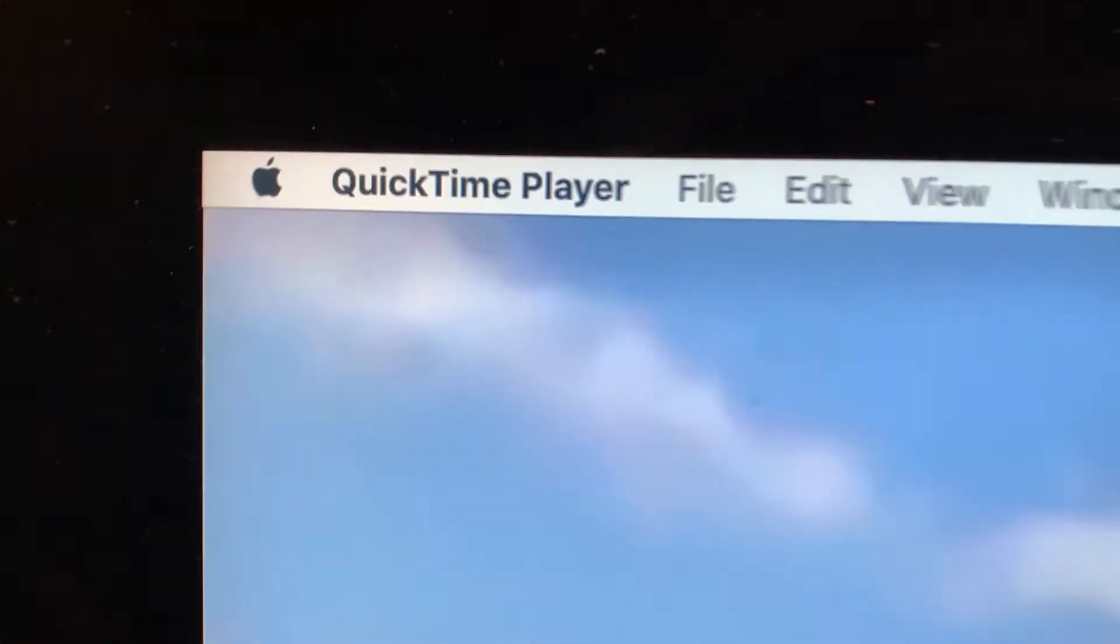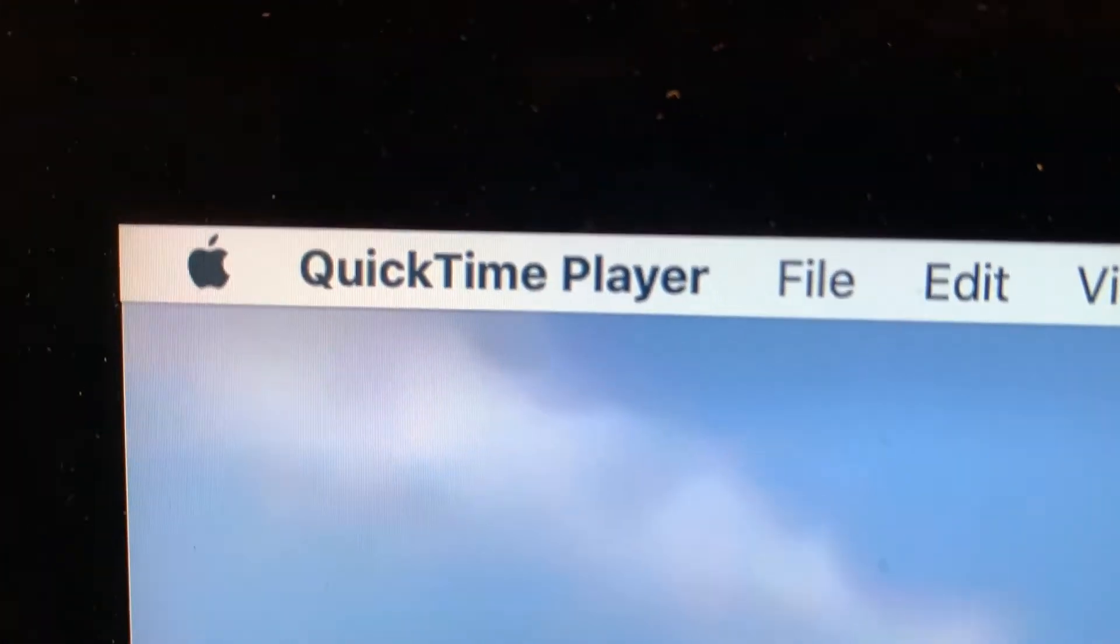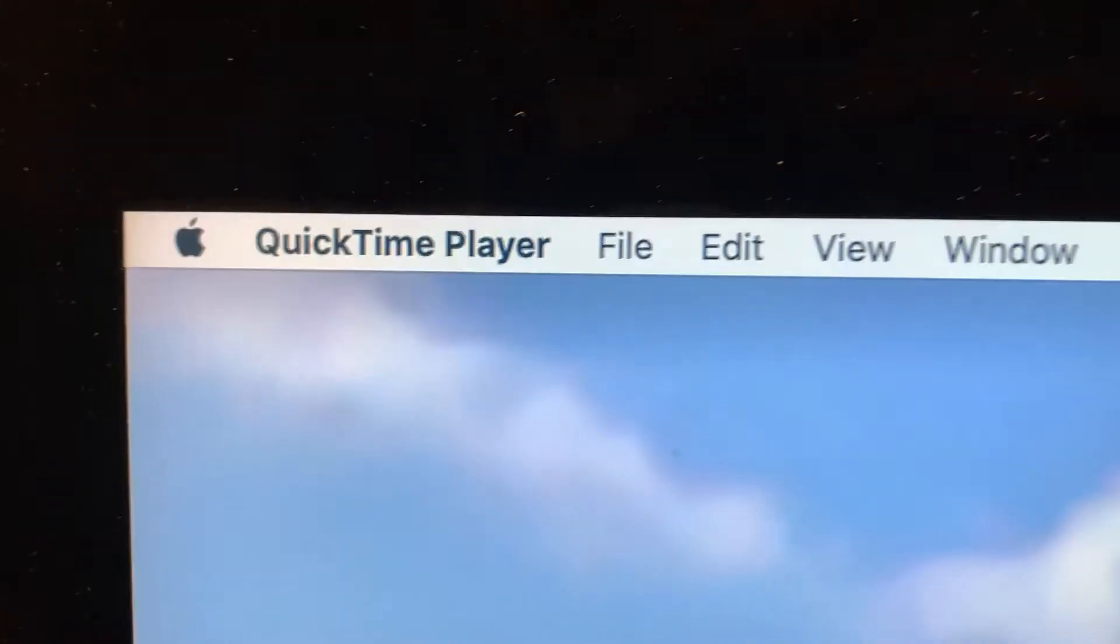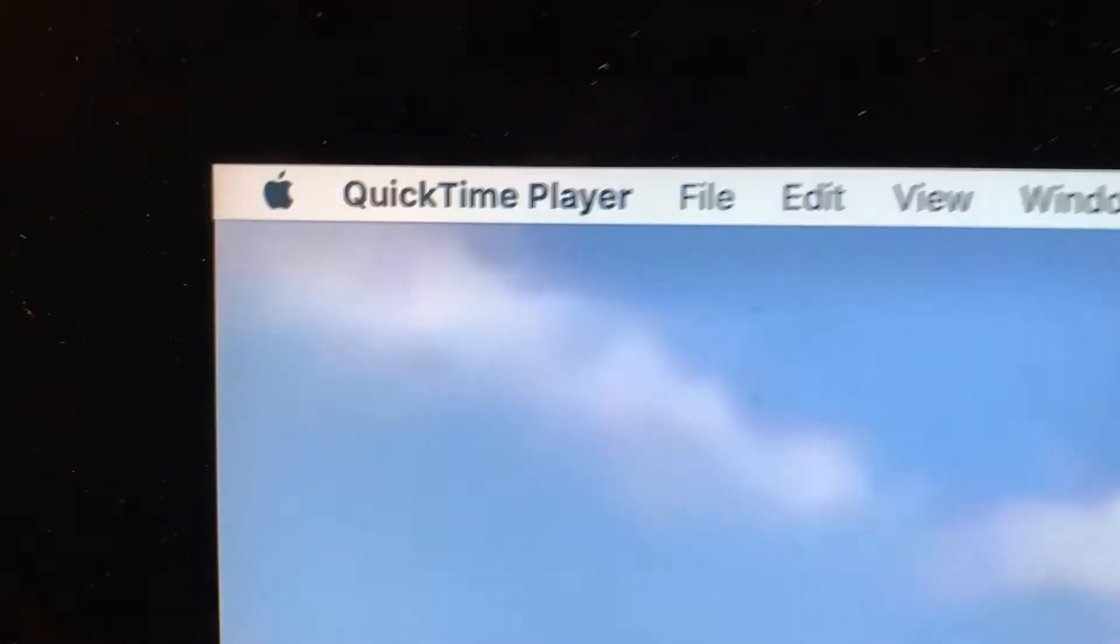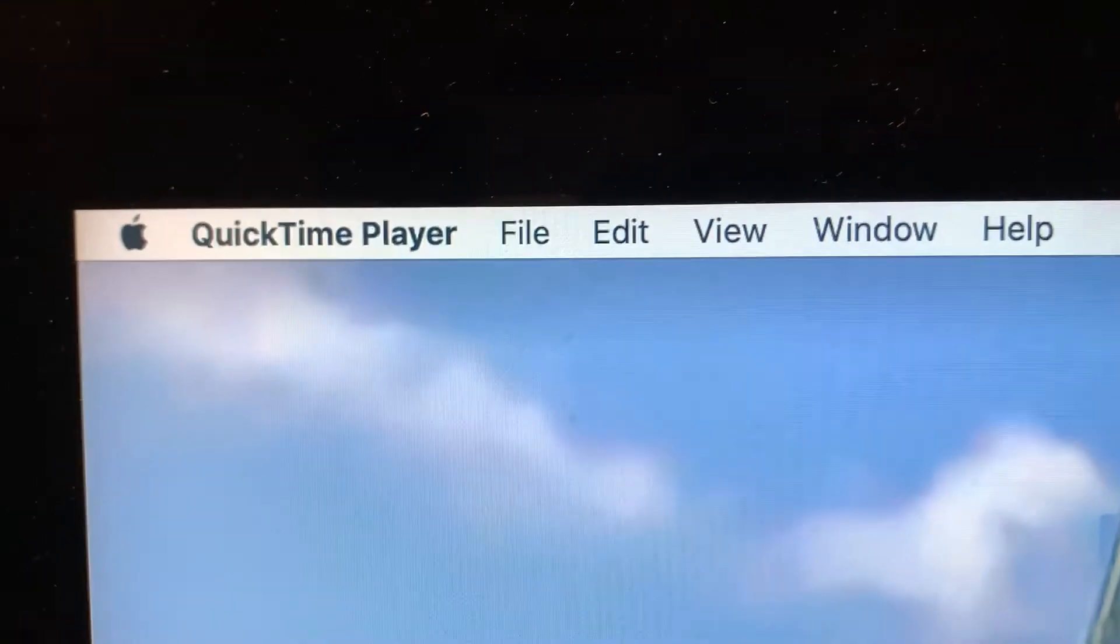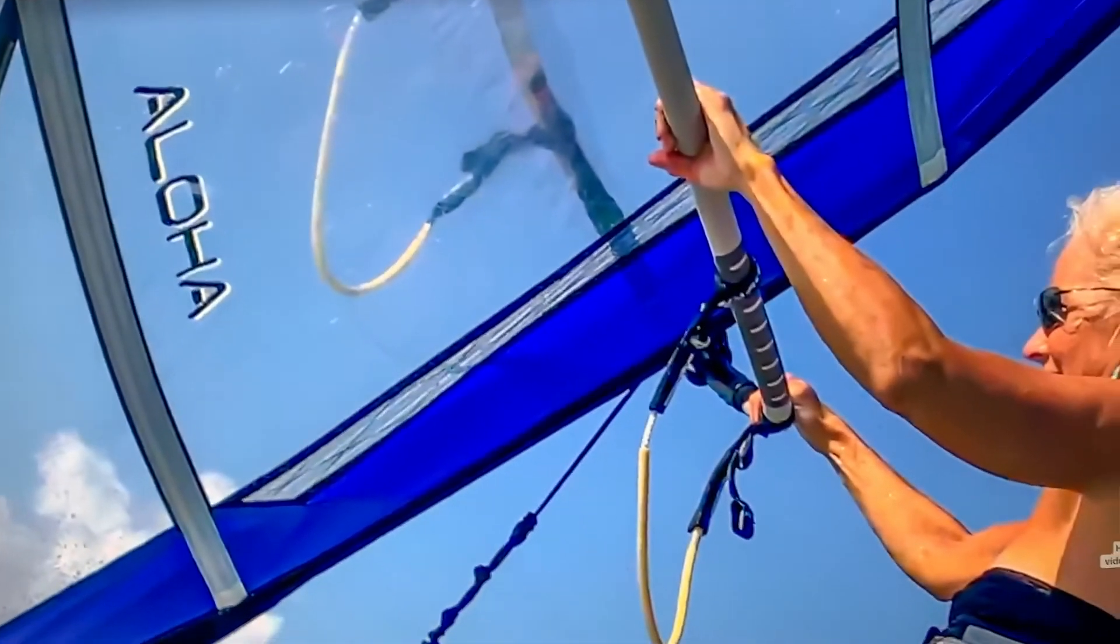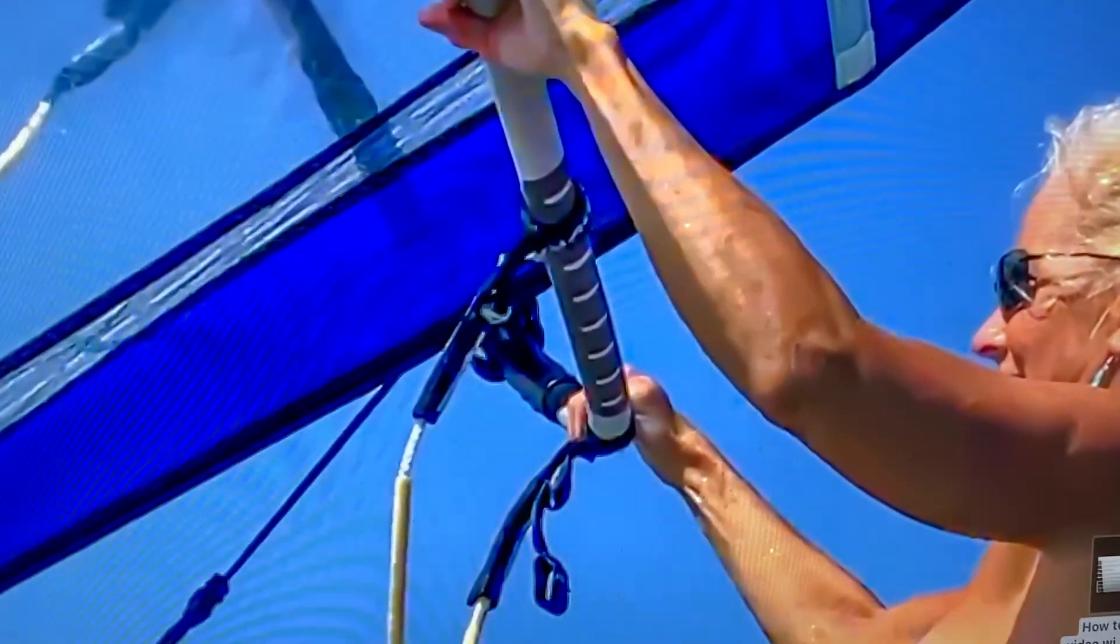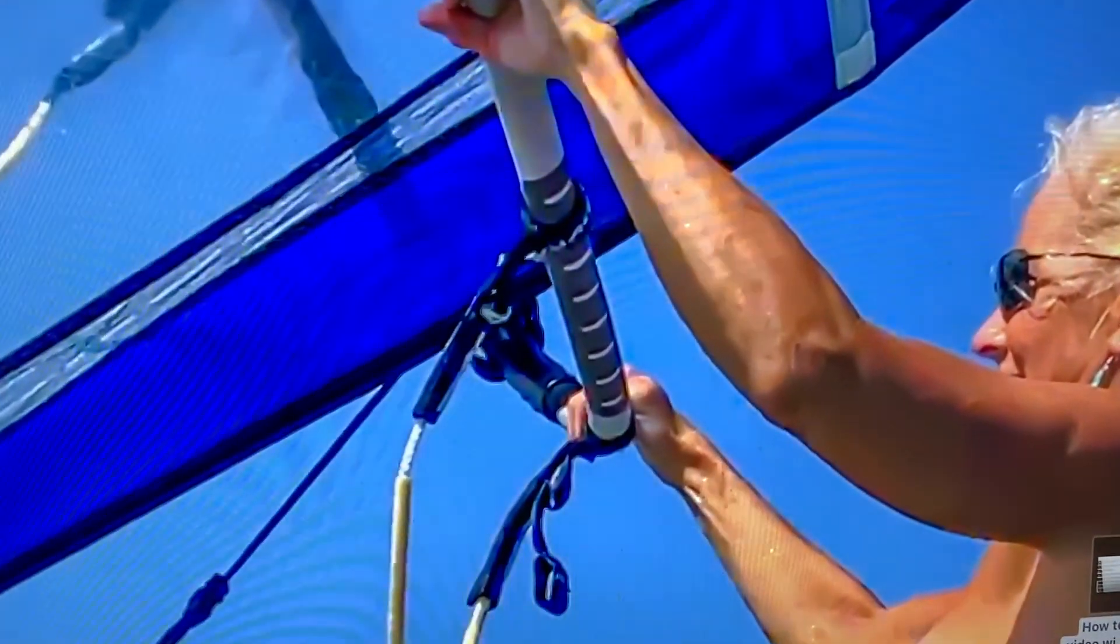And that's how you use QuickTime Player to make an audio recording. If you like this video, subscribe to my channel and check out my other videos on how to do stuff.